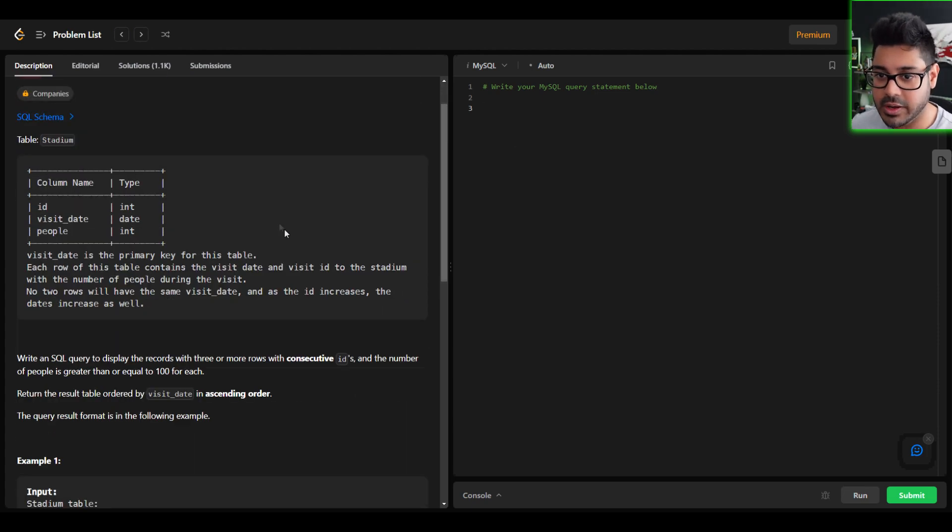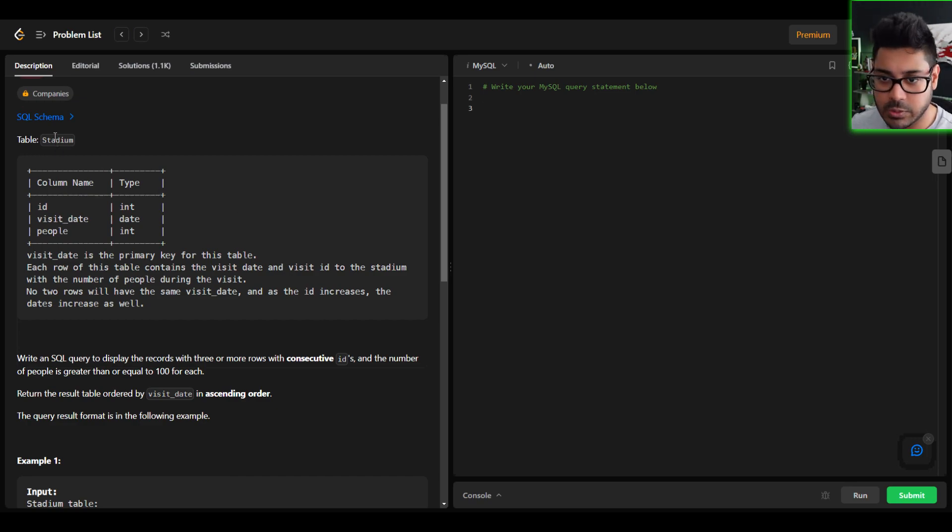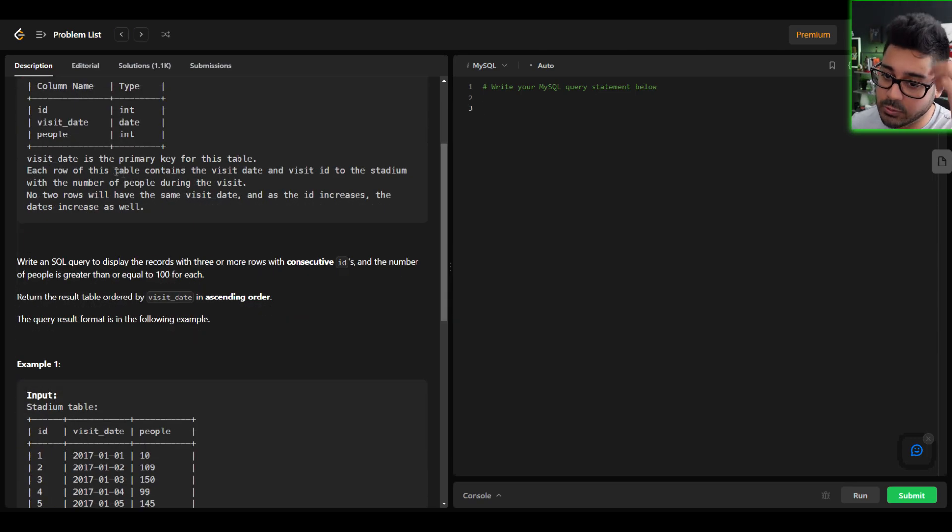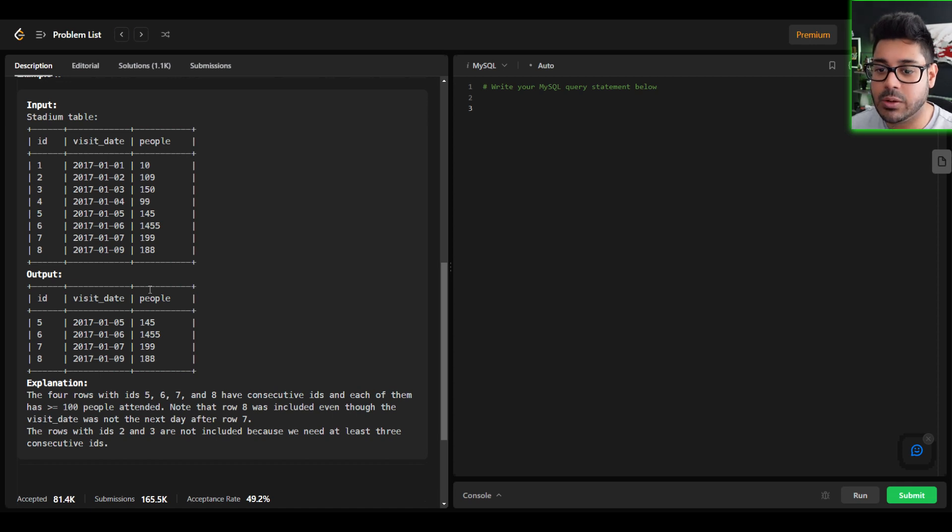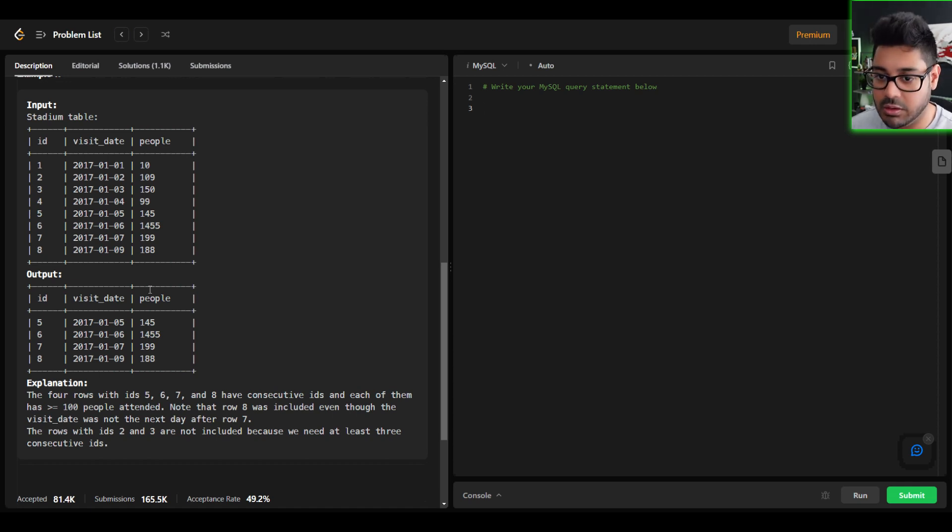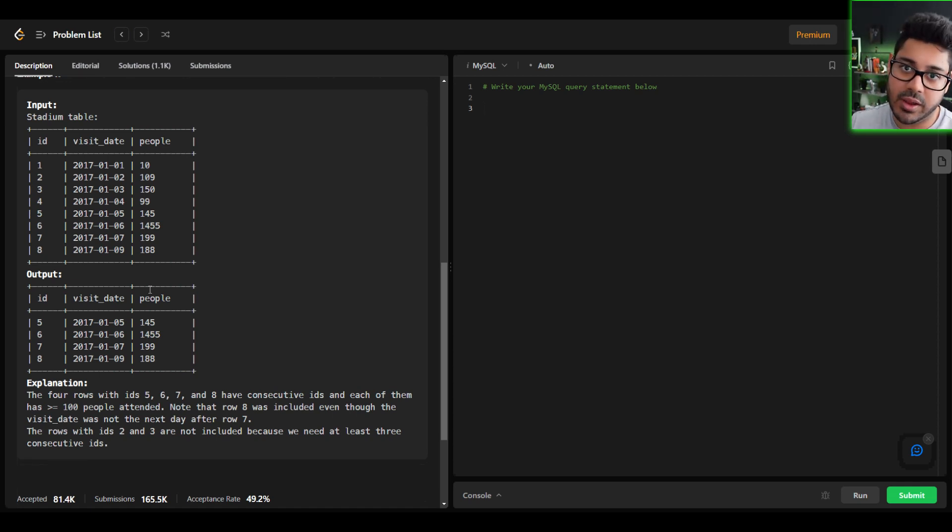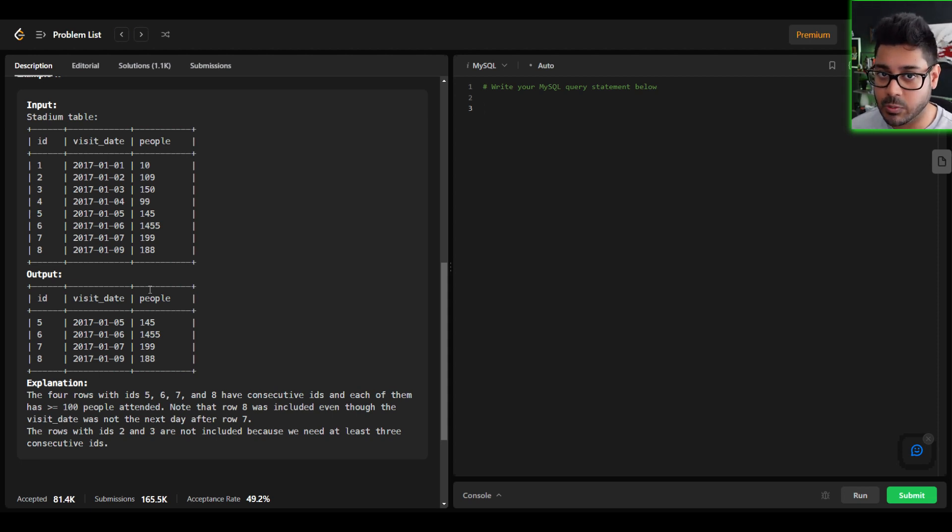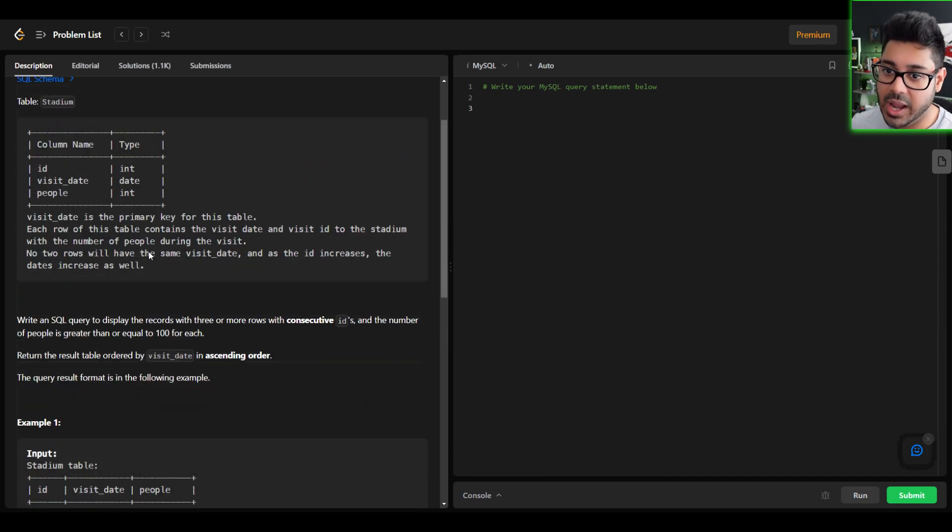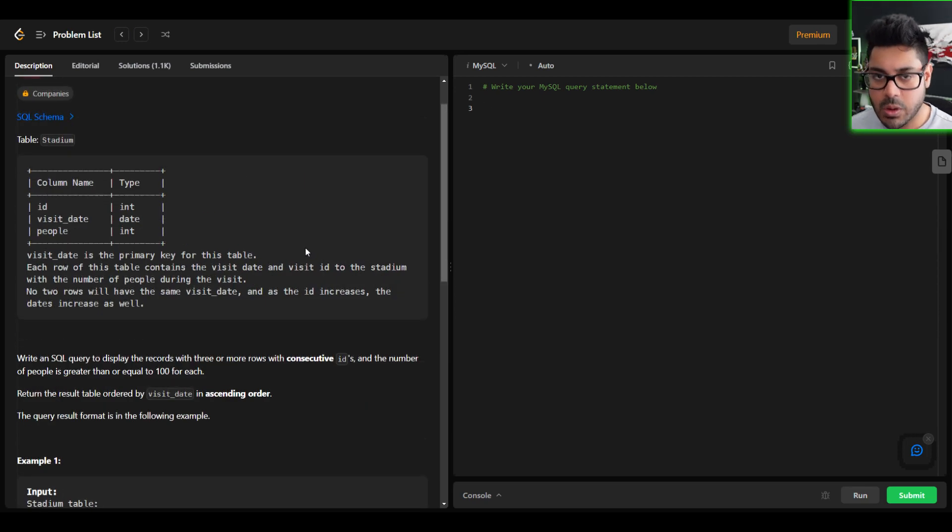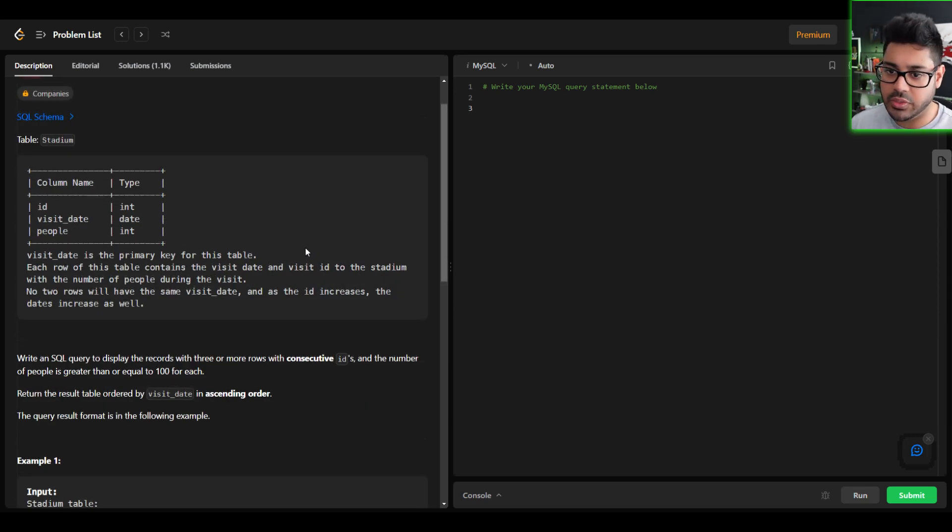So hopefully by now you've read the problem. We have a table called stadium and what we need to do is return a data set where you can see all of the results such that we have three consecutive IDs appearing one after the other. And of course, visit date is the primary key, the unique identifier. So let me walk you through this solution.